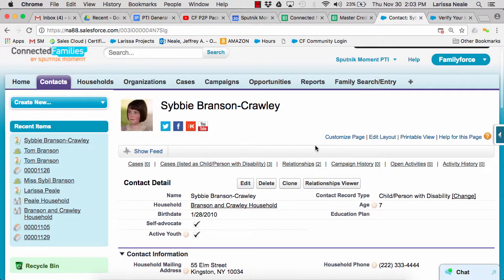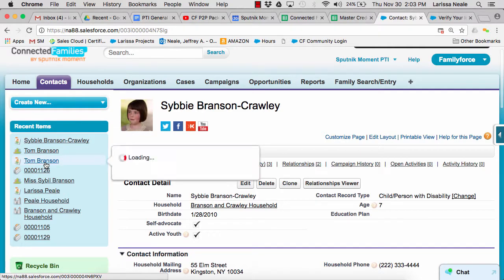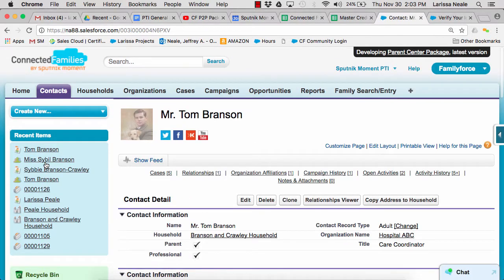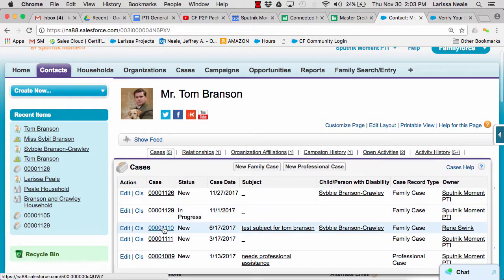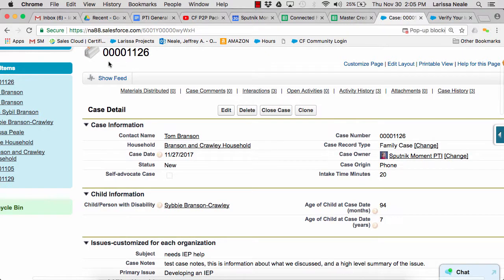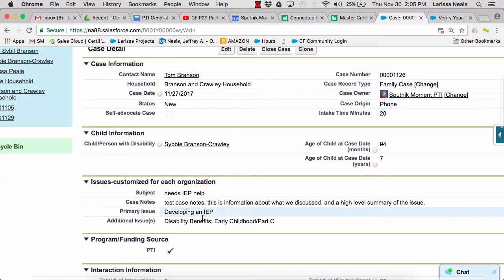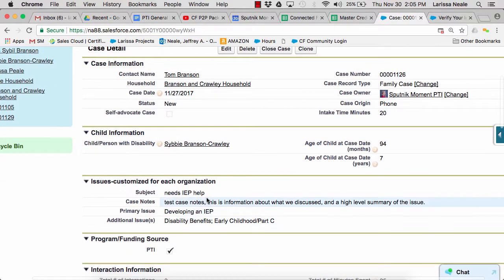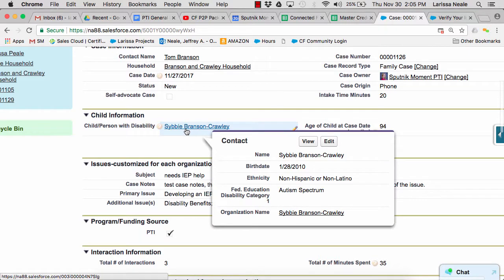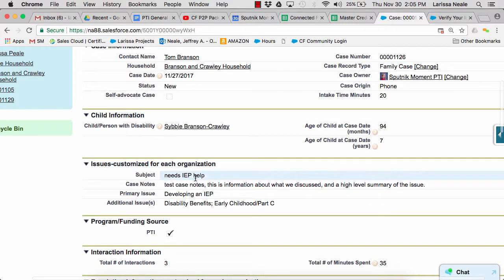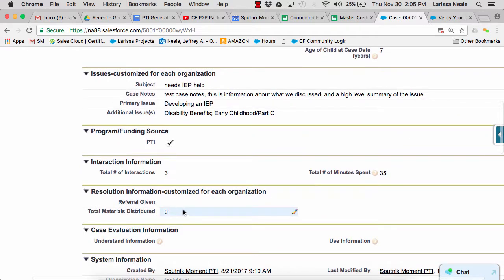Now let's move on to tracking individual assistance that we are providing to families and professionals. We are going to be using a case record to track individual assistance. We start a case record from the contact record of the person we are serving, so the person we're talking to. The case record tracks the issue that we're helping them resolve, along with relevant information like the date, the child or person with disability that the case is about, the primary issue, and what we're doing to resolve this issue.